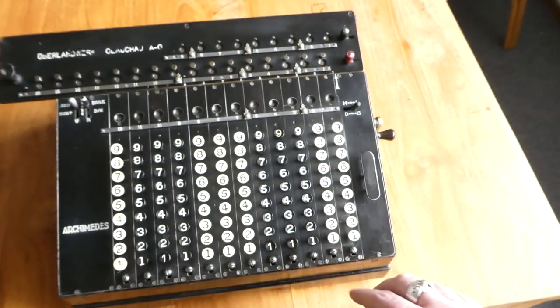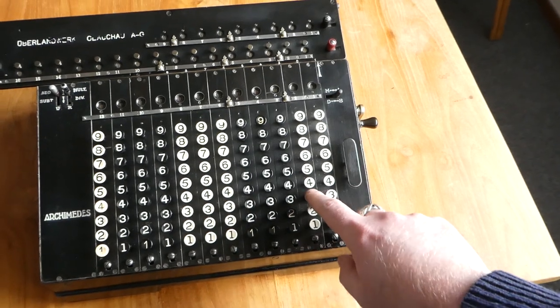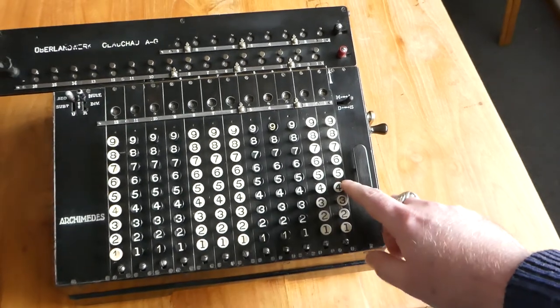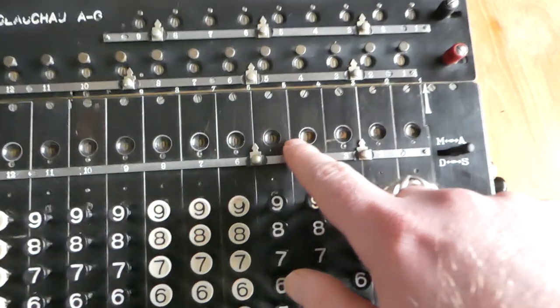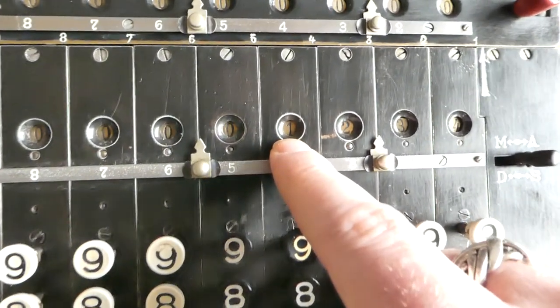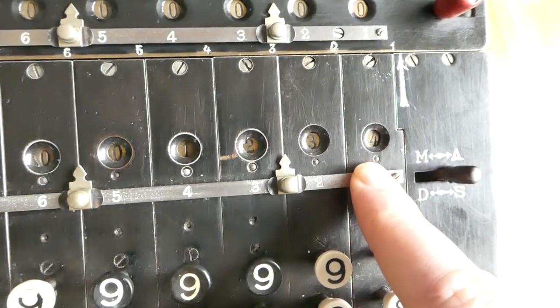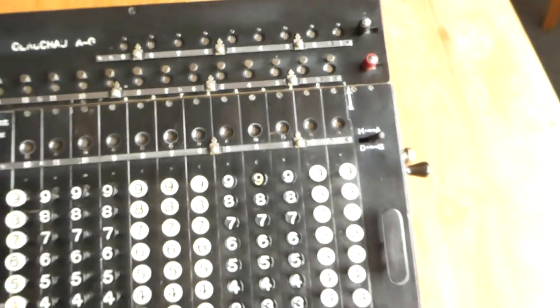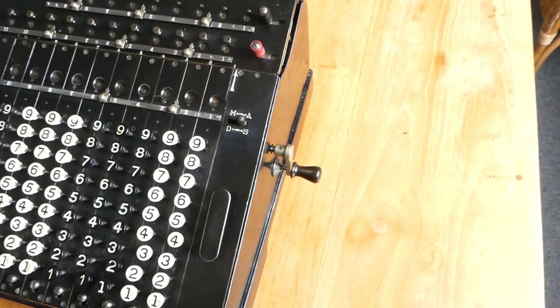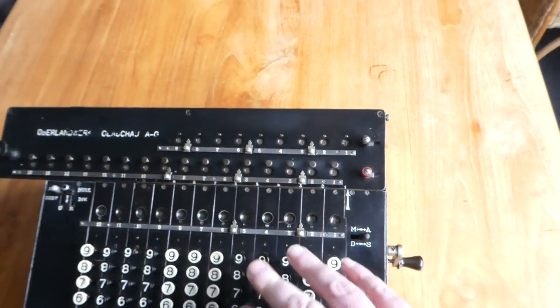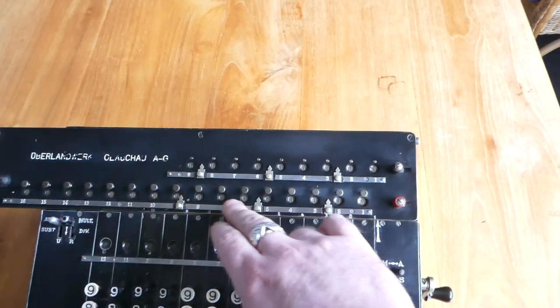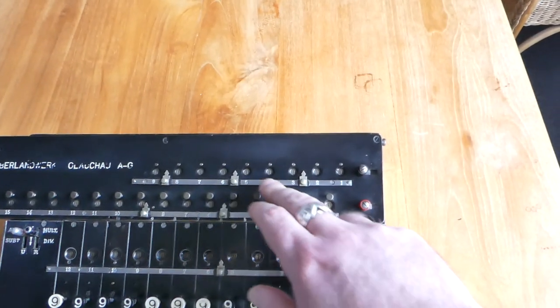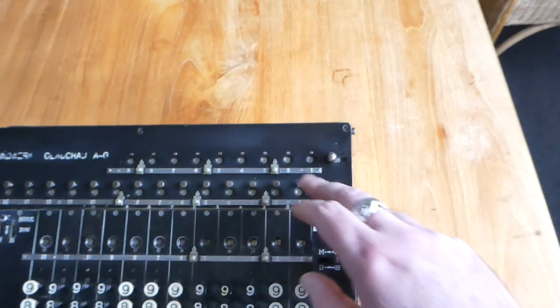So you can simply type in a number. The entered keys stay pressed down. And here you can read off the number that you've entered. I've entered 1, 2, 3, 4. On the right is a small crank and when you turn that the entered number gets added to the main register here and the counter gets incremented.